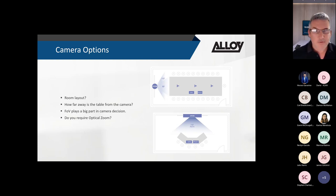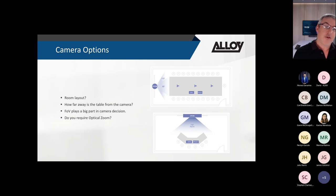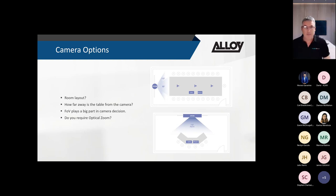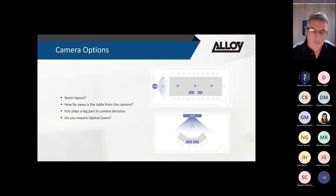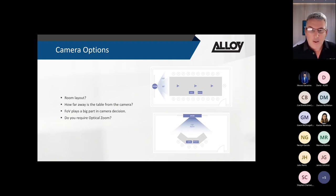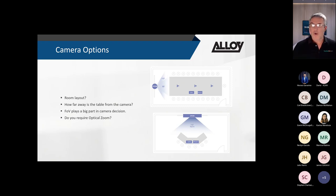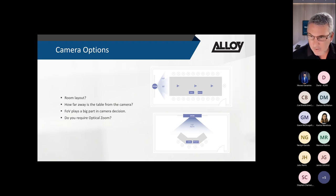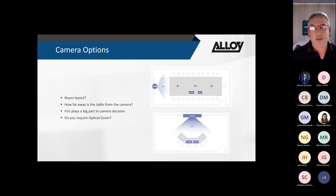Another consideration is how far the table is from the camera. If using a UVC86 or UVC84 with a narrow field of view, having the table too close can cut off participants sitting at the front. The field of view starts narrow and expands out to 80 degrees, so camera distance plays a significant role in camera selection.